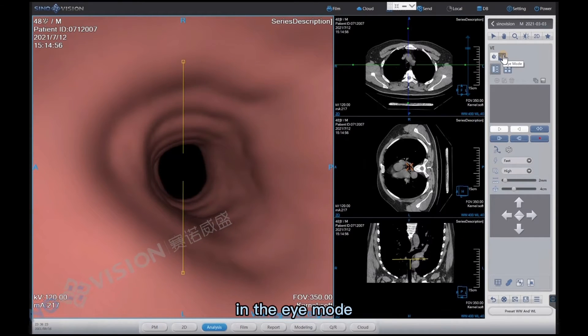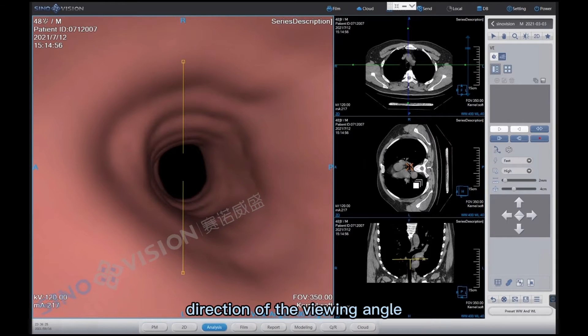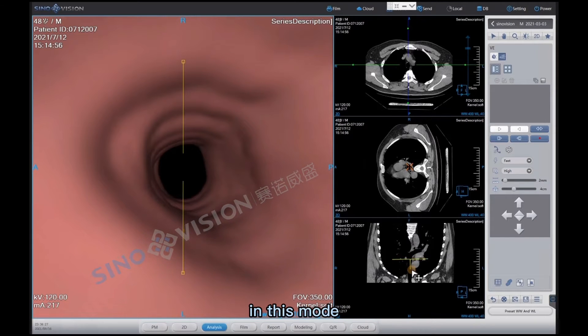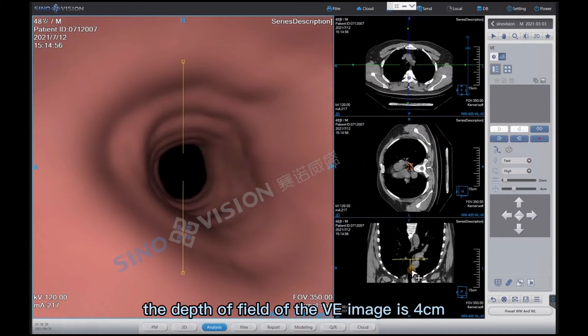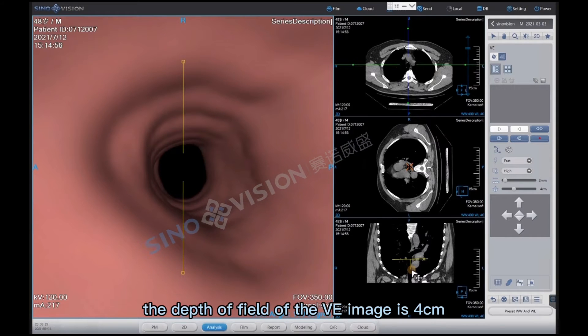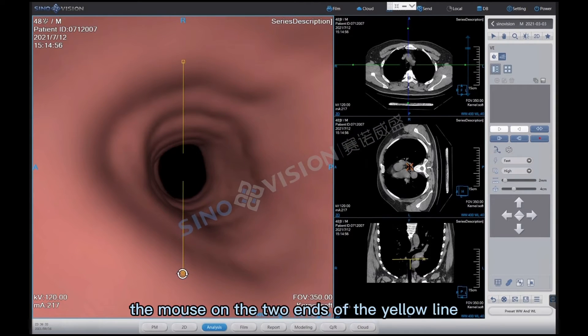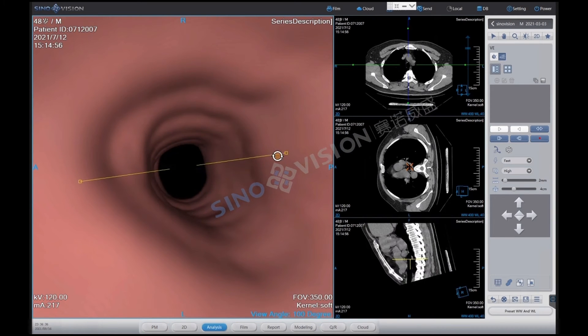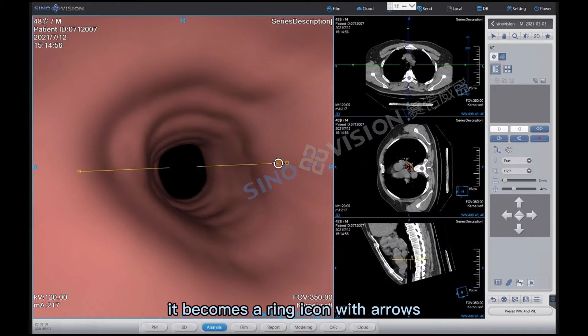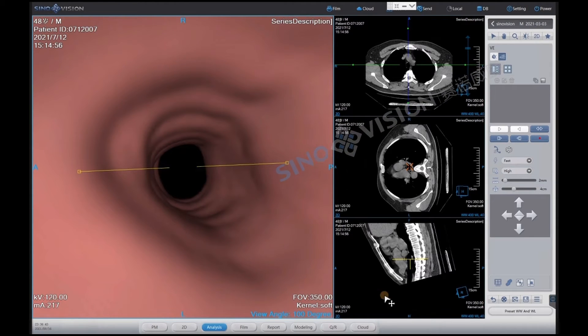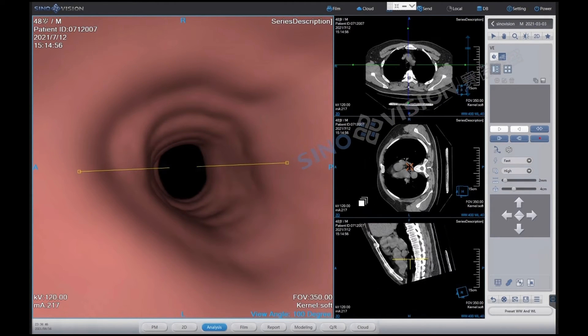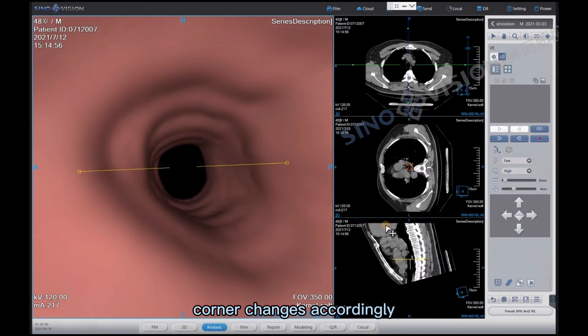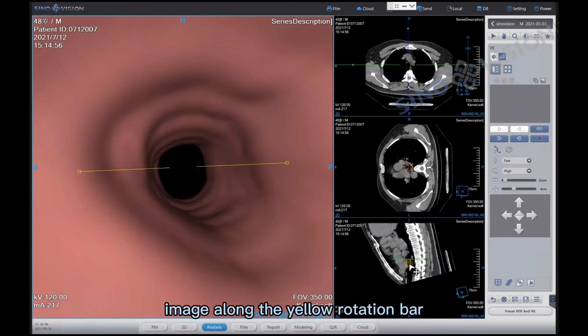In the eye mode, we can know the direction of the viewing angle and the contents of observation. In this mode, the depth of field of the VE image is 4 centimeters. And if we place the mouse on the two ends of the yellow line, it becomes a ring icon with arrows which can be rotated. And at the same time, the 2D image in the lower right corner changes accordingly. This image is perpendicular to the VE image yellow arrow.